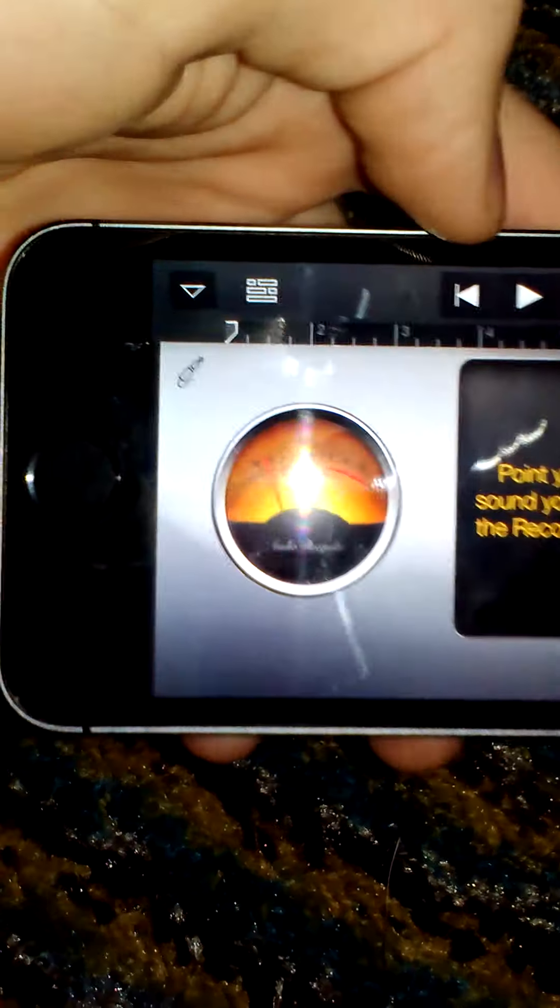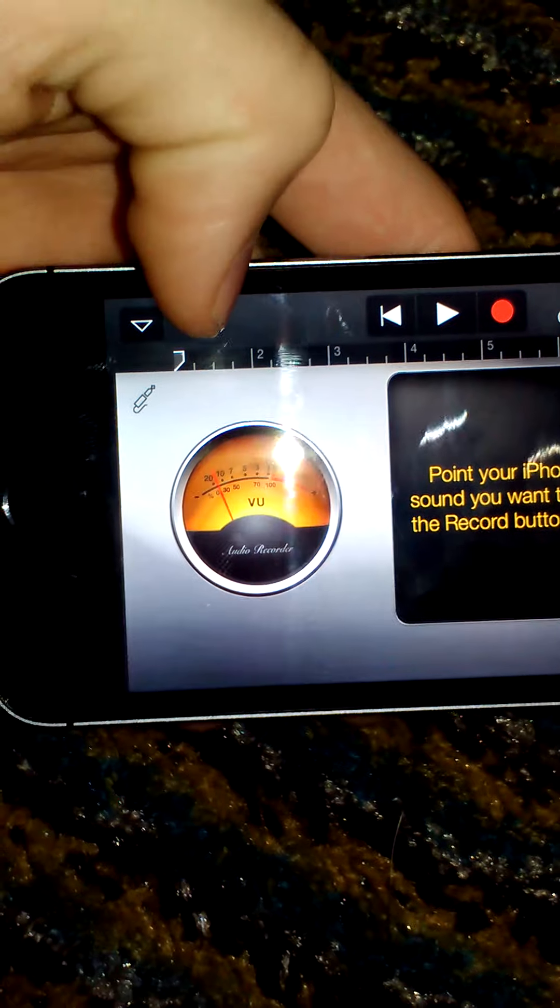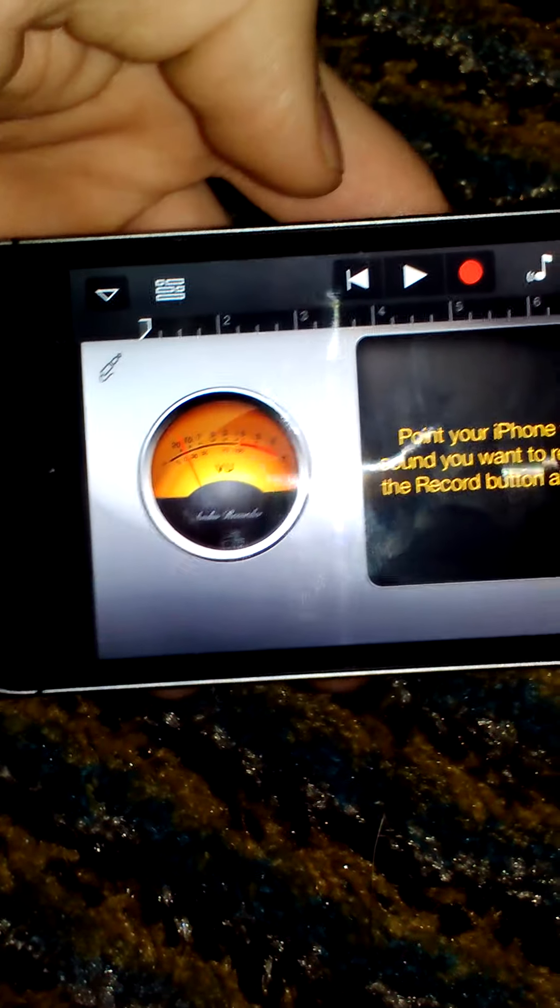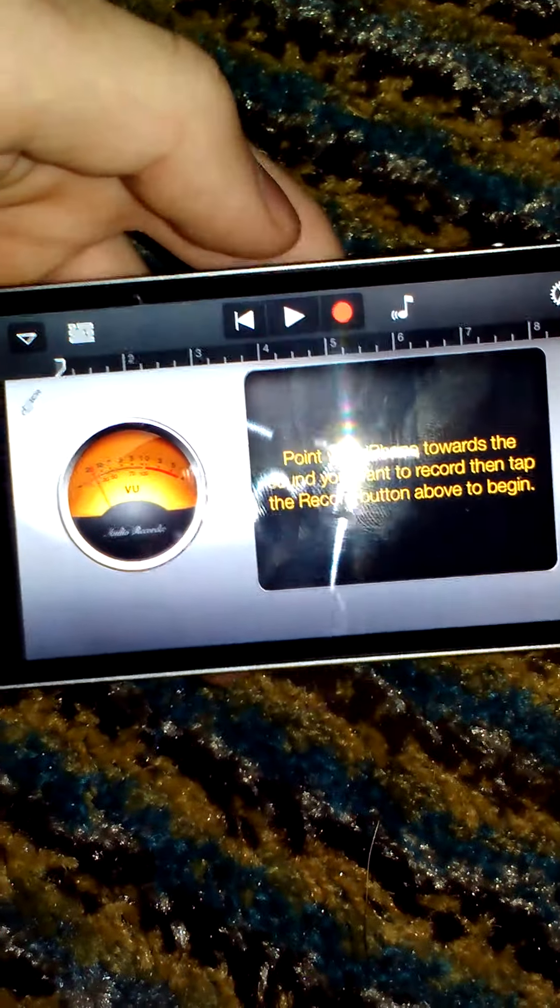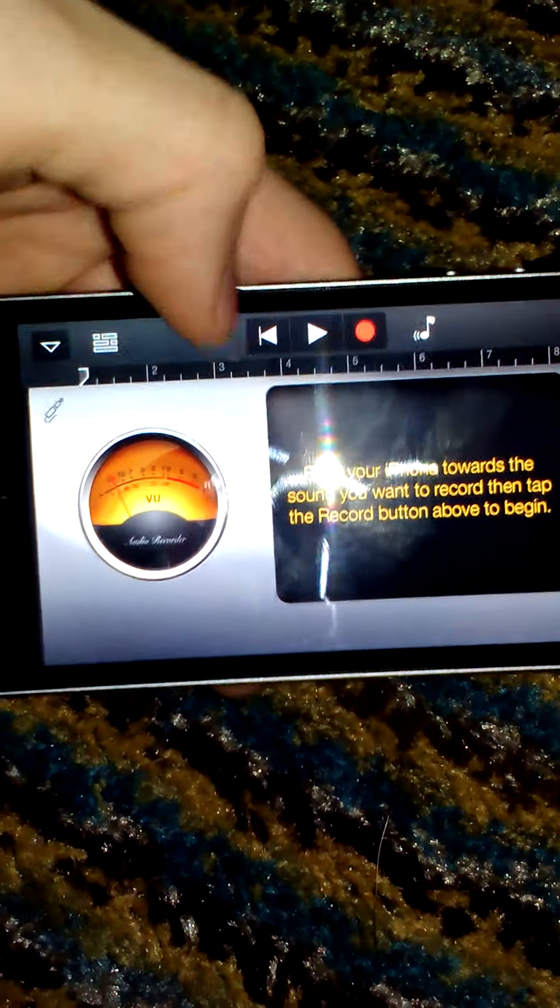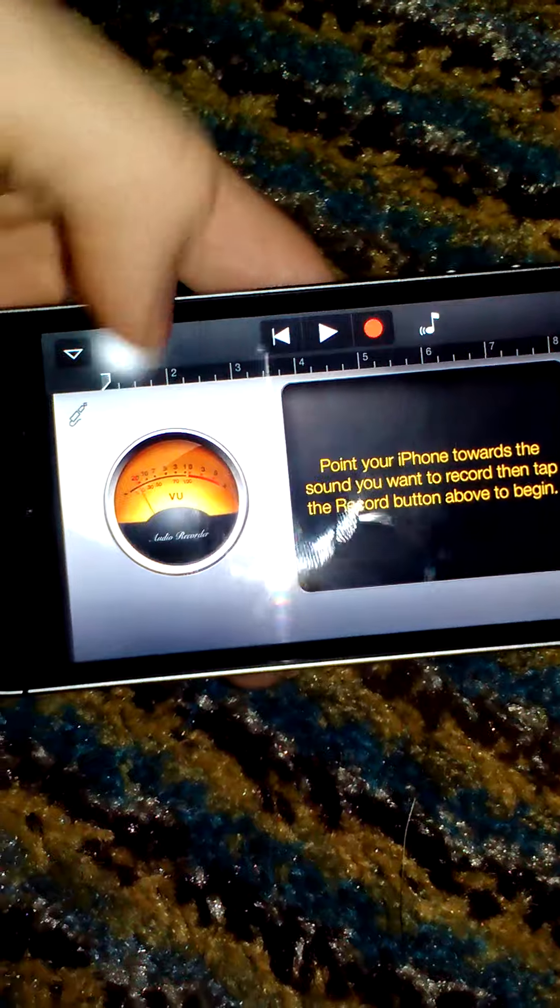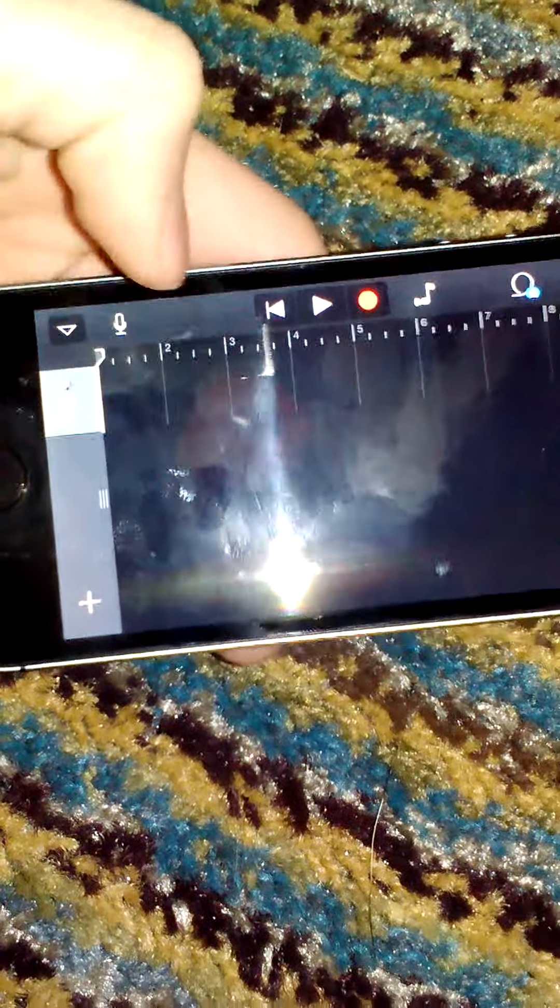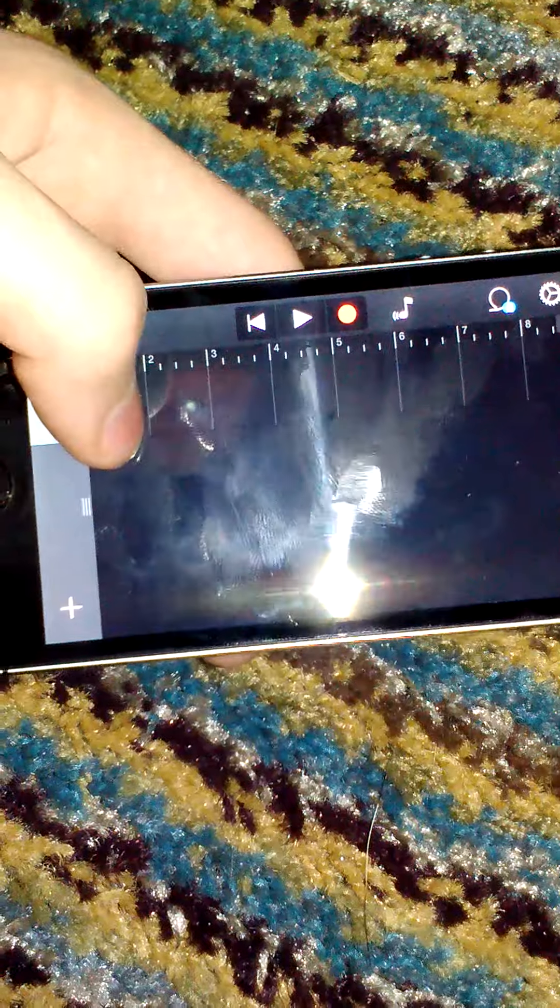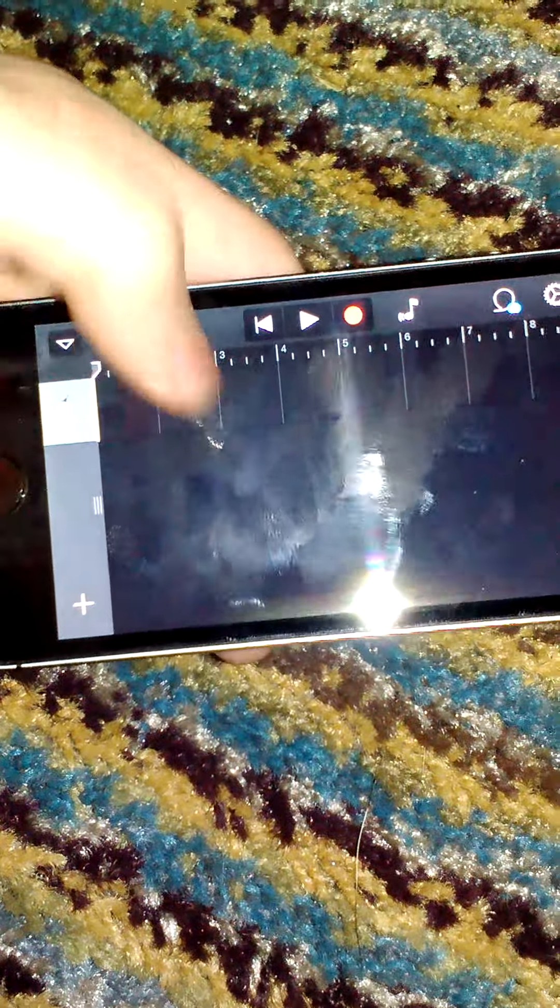Once this is done, you wait for this little icon toggle up there to load. If this does not load up for you guys the first time, just go ahead and record something, stop it, let it load for a second. This little button right there will pop up. You can delete whatever else you have in this little bar. You go ahead and hold down on it and press Paste.